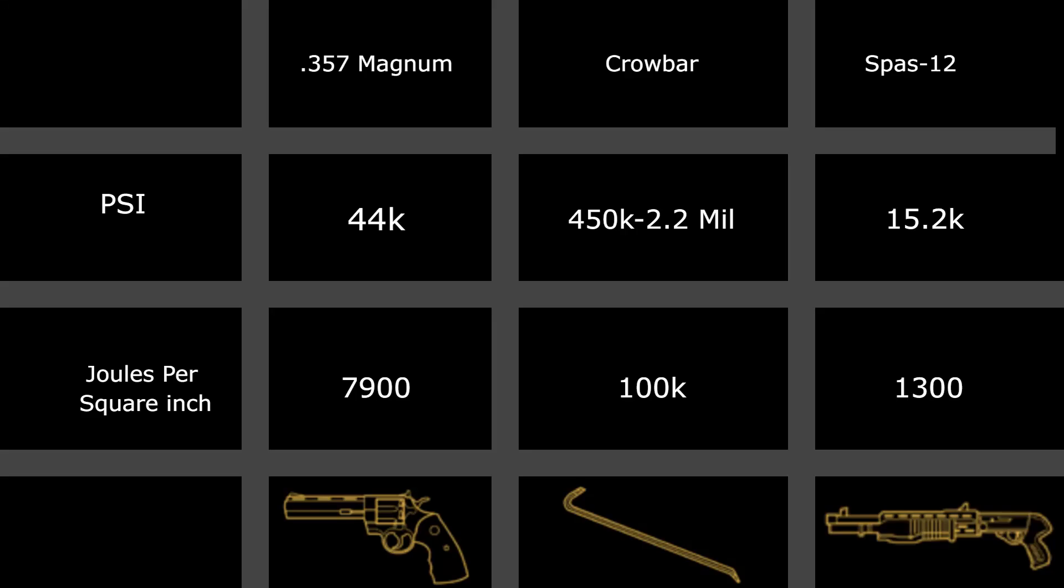I'm not gonna waste your time, here's the answer. The crowbar is more deadly than any other gun in the game, full stop. Pause here to see the number comparisons. If you want to see the math and exactly how dangerous it is, that's the rest of the video.